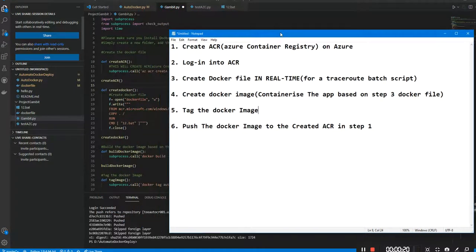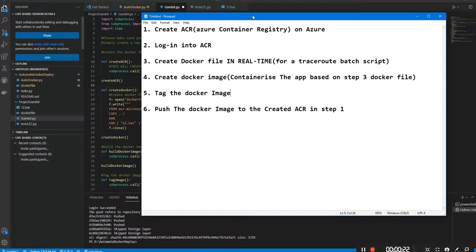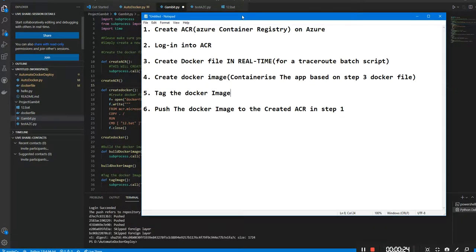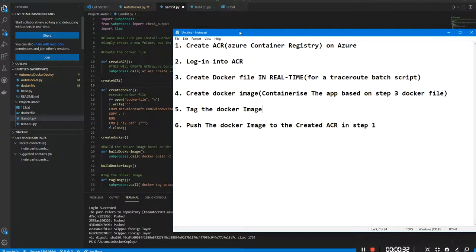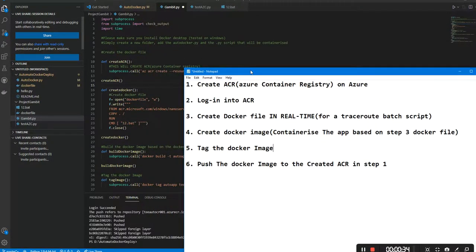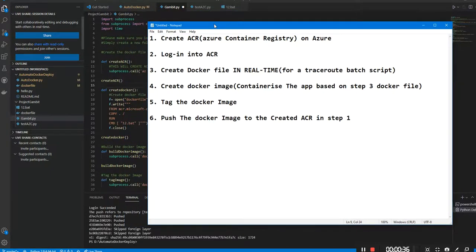The whole point of Project Gambit is to allow the creation of a Dockerfile on the fly, and it also creates a Docker image — it builds the image itself on Docker — and then it automates the deployment of that image to Azure, all without human intervention and no Terraform used. The only tools used are Docker, Azure, and Python.